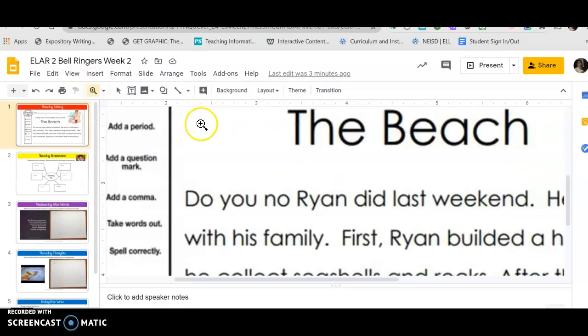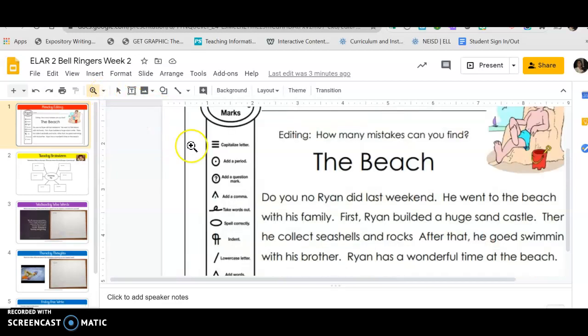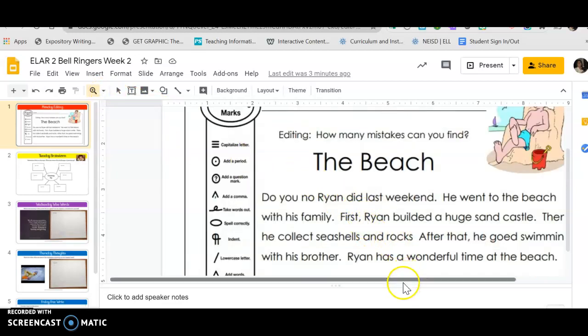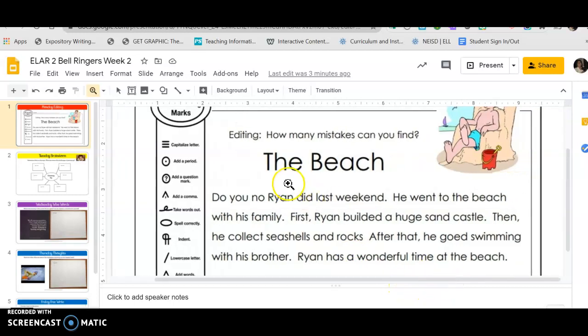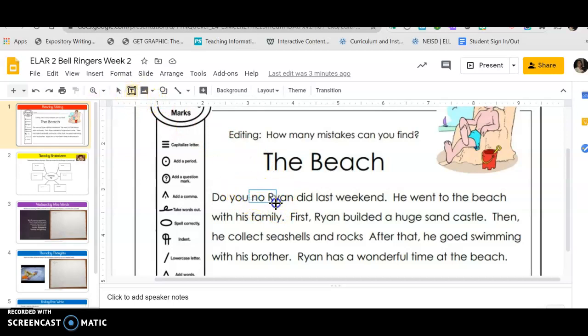I'm going to find my first mistake. So it says 'The Beach' - that looks okay. 'Did you know Ryan did last weekend?' Right here there's a mistake, so I'm going to take the T and I'm going to highlight it.